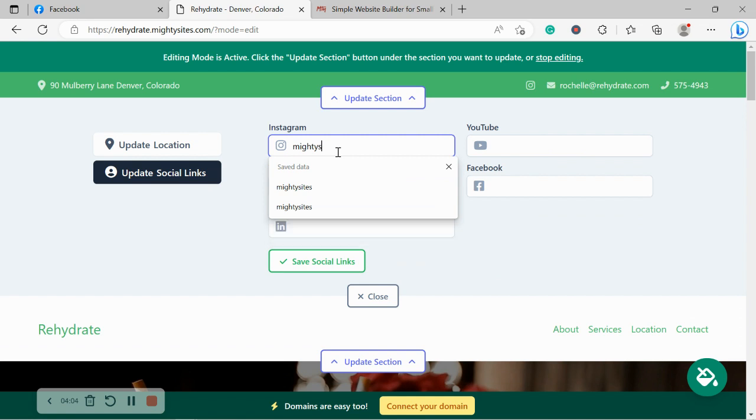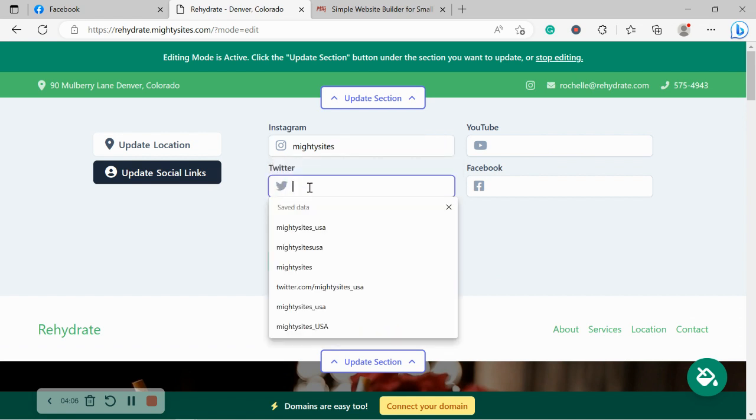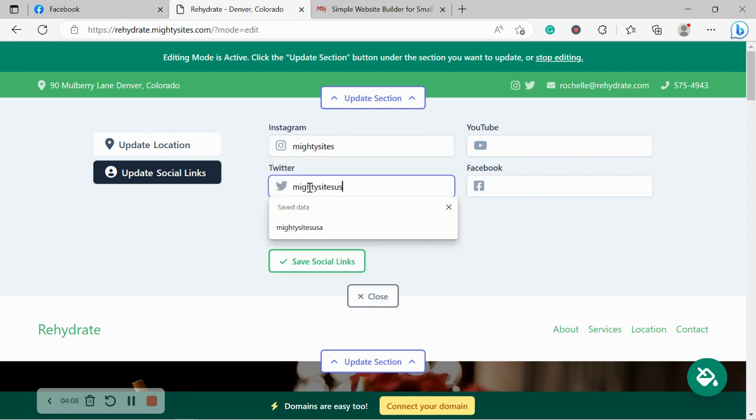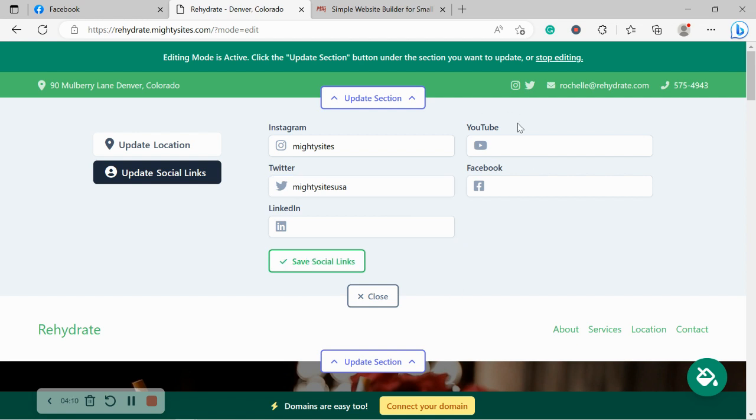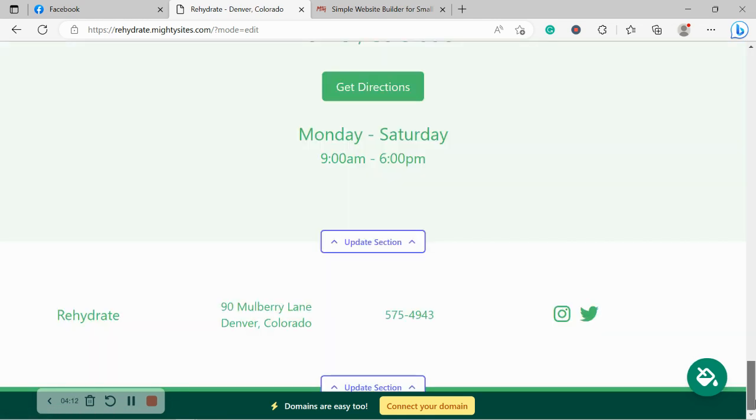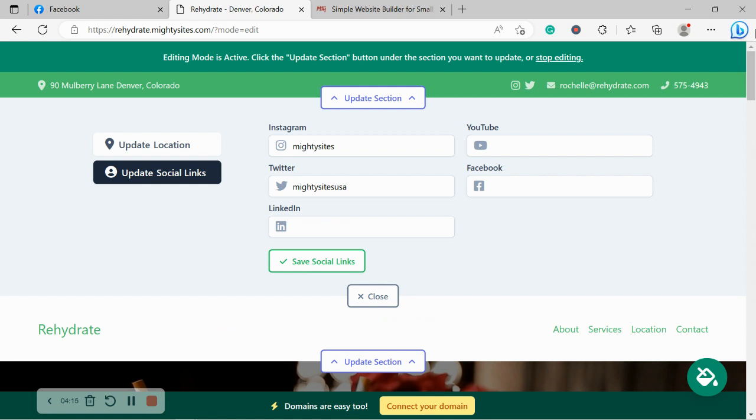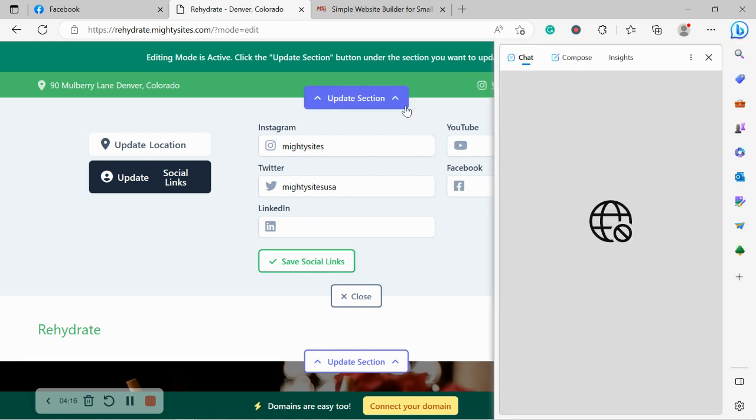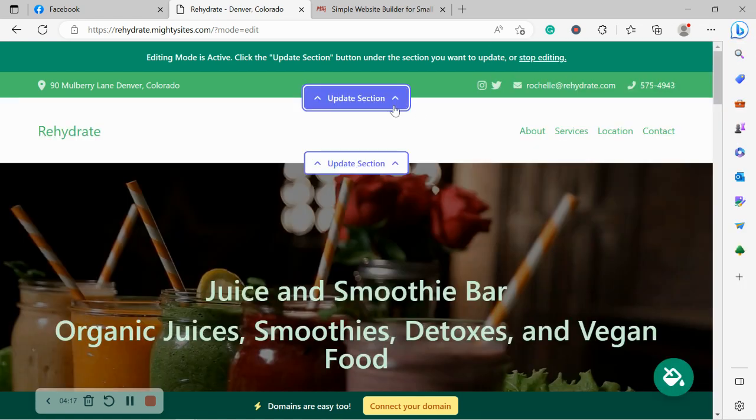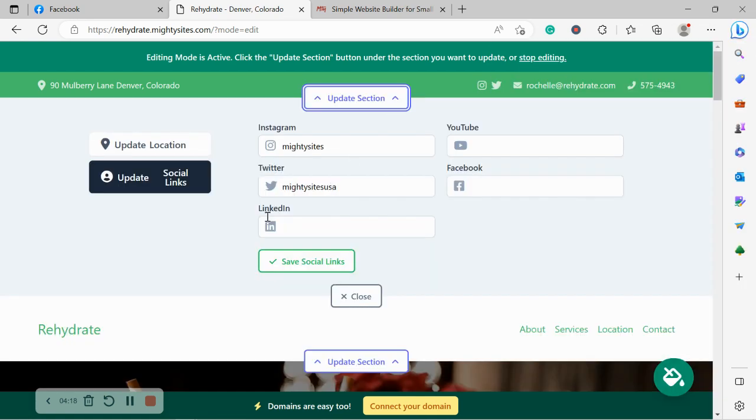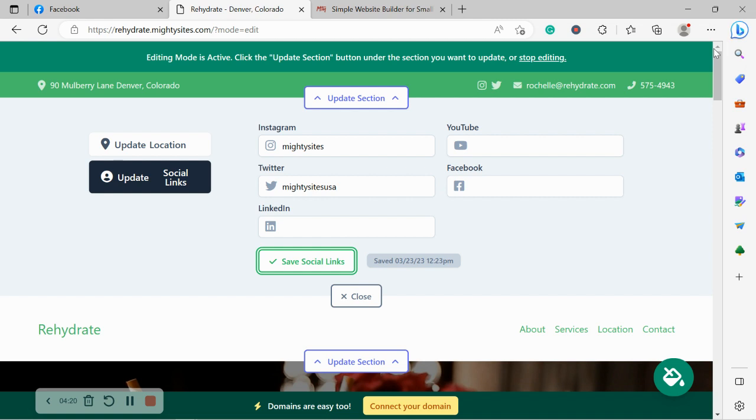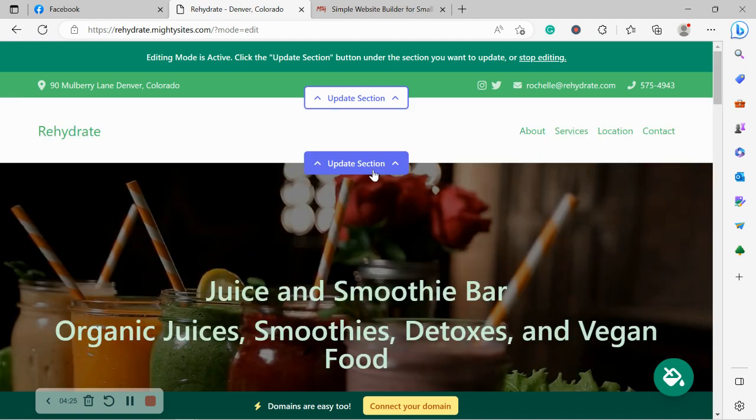Now over here, we can put in the various social media platforms that our juice shop is active on. Our icons will be displayed in the top right hand corner, as well as the bottom so your customers can easily give you a follow and see what you are up to. Let's go ahead. I don't know what happened over there, but I'm going to go ahead and move along.